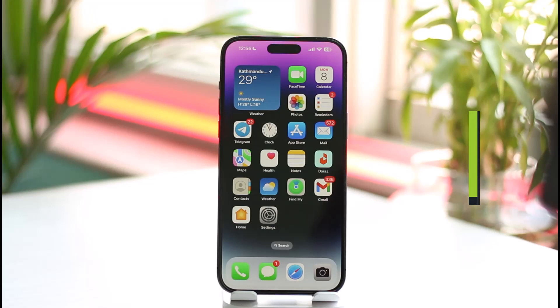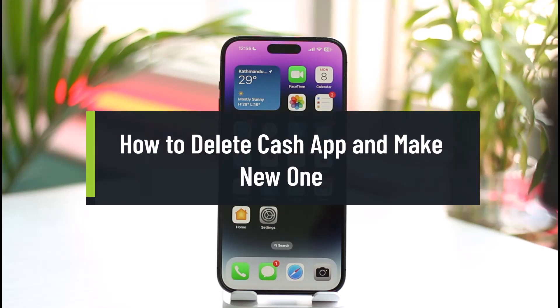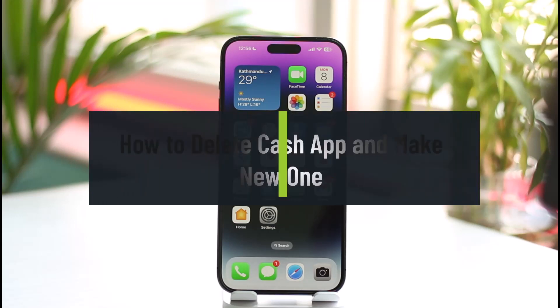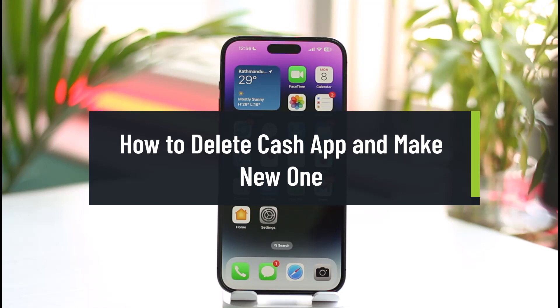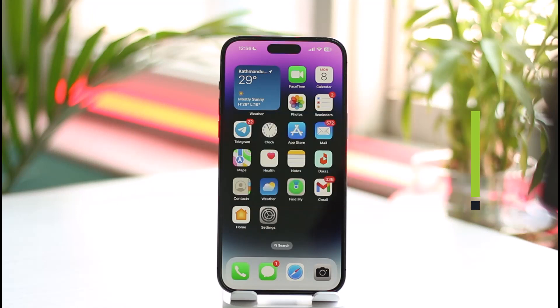How to delete Cash App account and make a new one. Hi everyone, welcome back to the channel. In today's video I'll simply guide you through the steps on how you can delete your Cash App account and make a new one, so make sure to watch the video till the end.